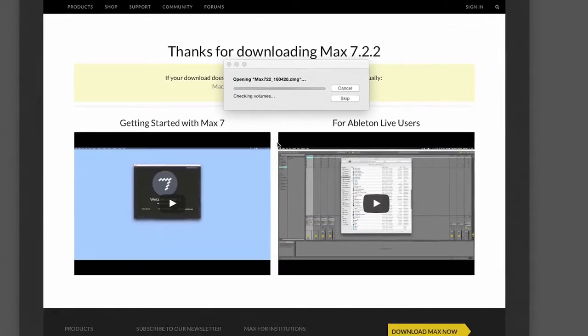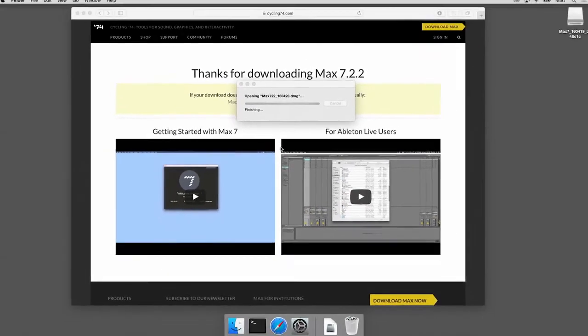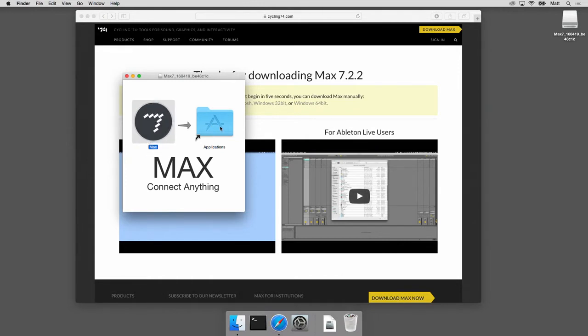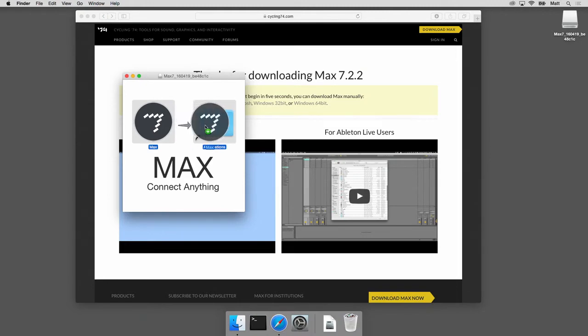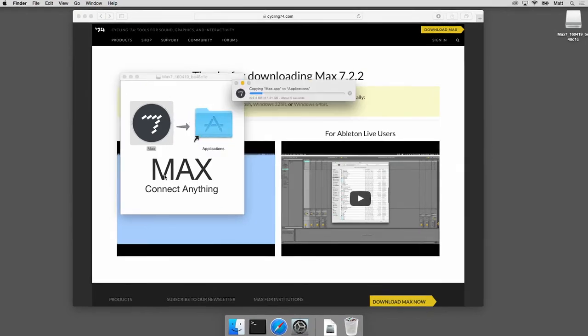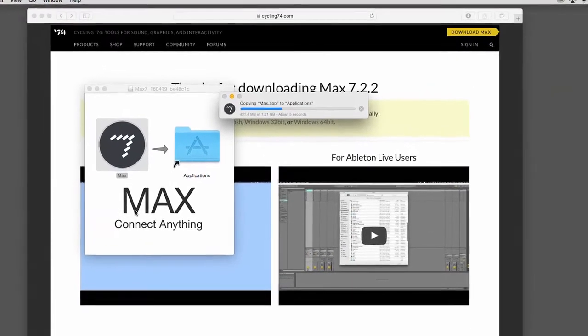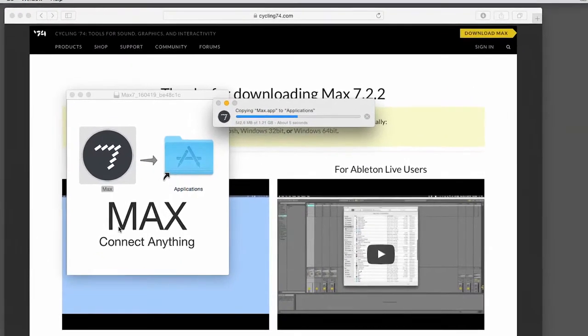It's opening the DMG file, it's verifying, want to make sure I got good quality stuff. This is the Max application and this is an alias to my applications folder on this machine, so I'm just gonna drag it over there and it's gonna make a copy.